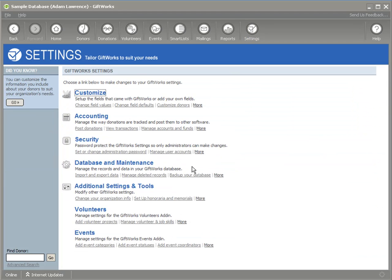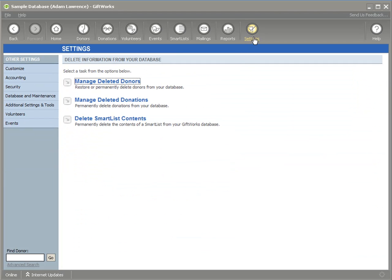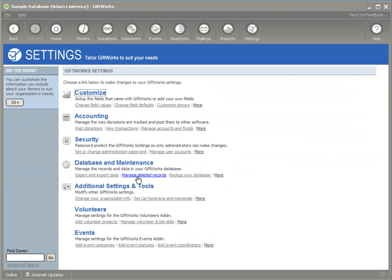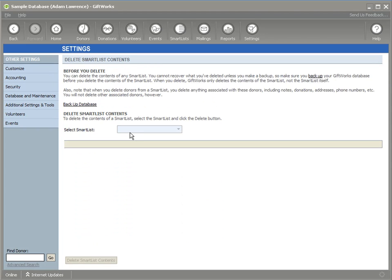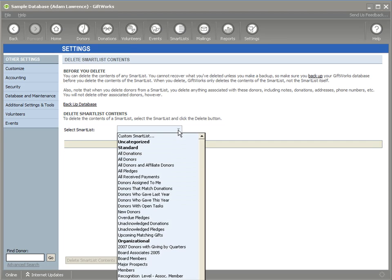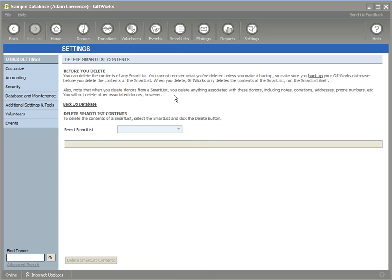Another area where you can temporarily use a smart list is in the settings area, Manage deleted records. I showed this delete smart list contents option in the previous video. But you can also, rather than using an existing smart list, you can just create a temporary custom smart list. So there's a couple of areas where you can create temporary smart lists, which provide a lot of flexibility in not cluttering up your list of smart lists.